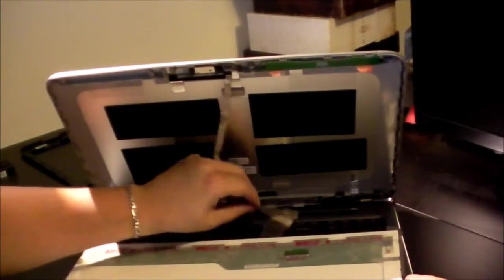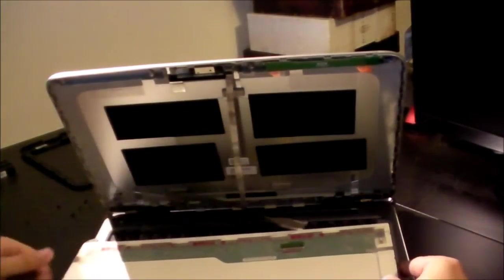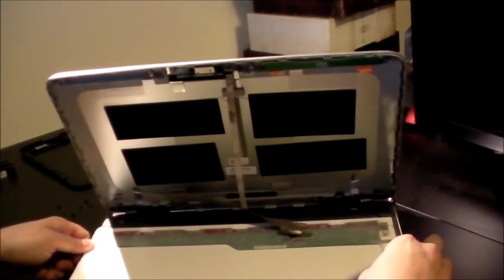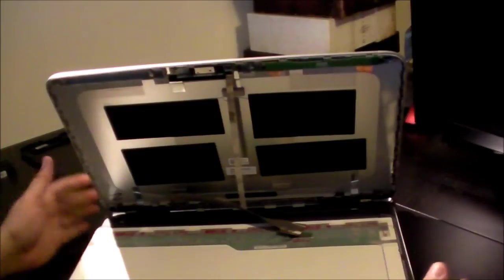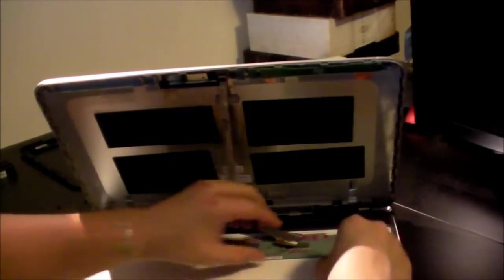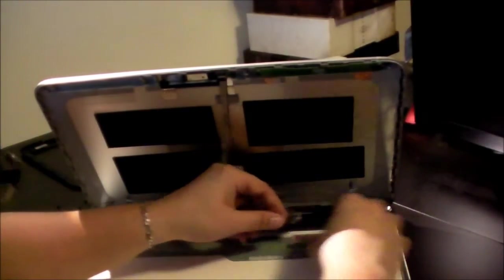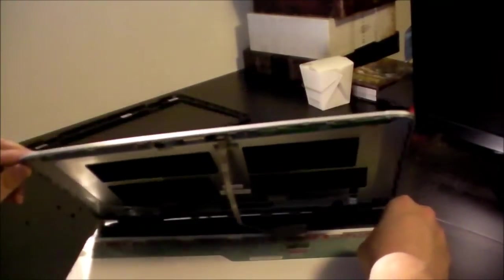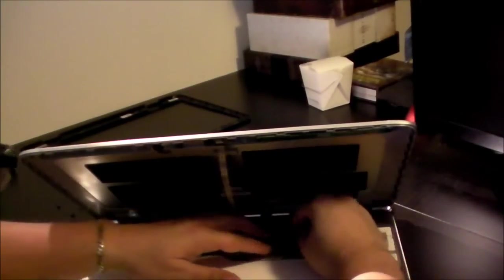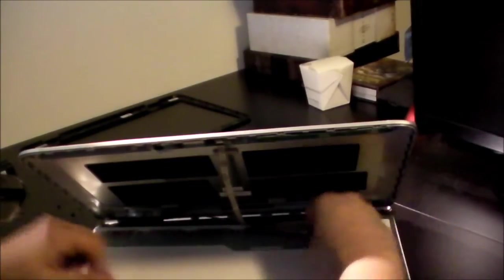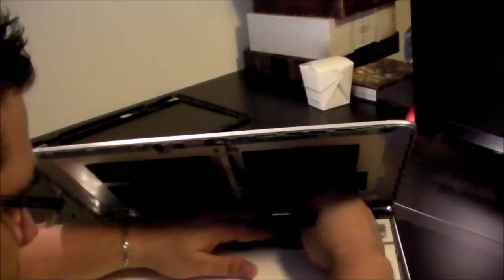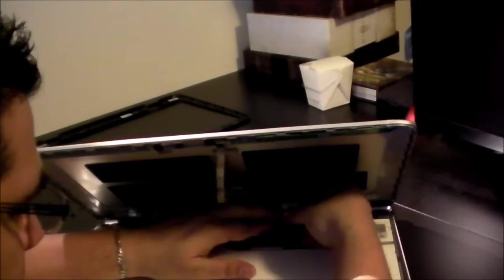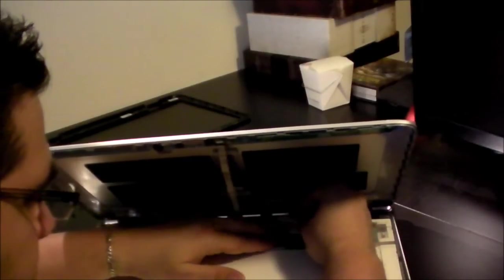Now, we're going to very carefully lay the display down on the keyboard, and we're going to focus on getting this connector in here. Probably going to need to lay down the top a little bit. Now, if you can actually see in there, it kind of looks like a little dark there.